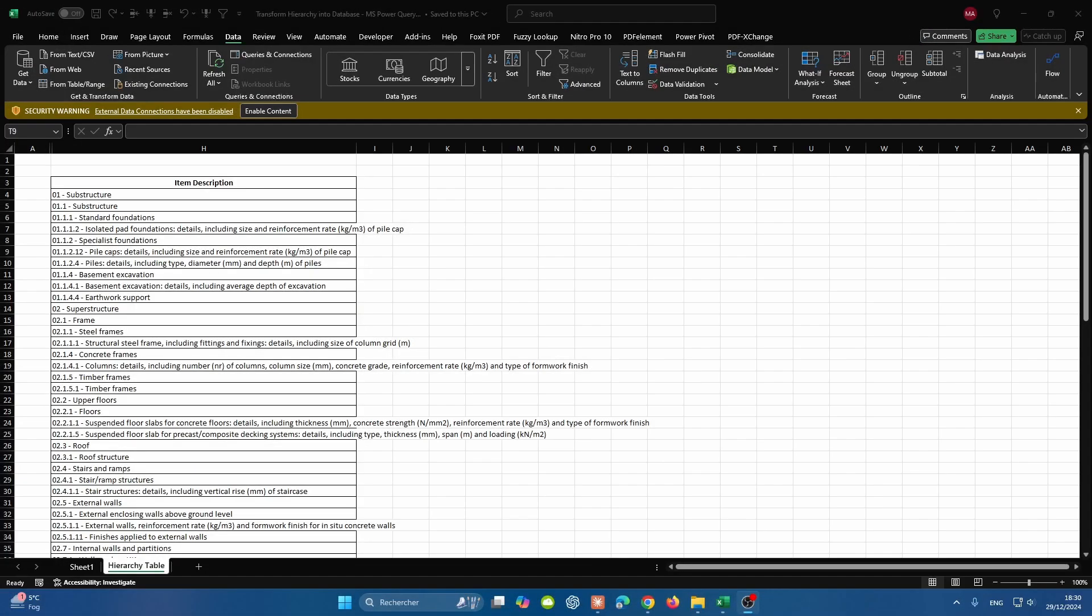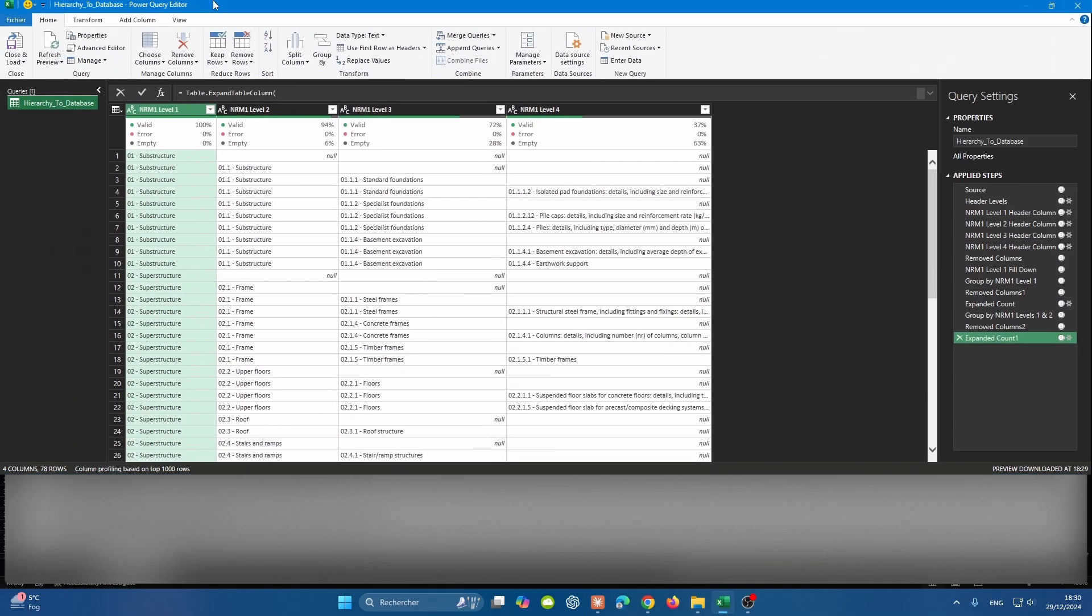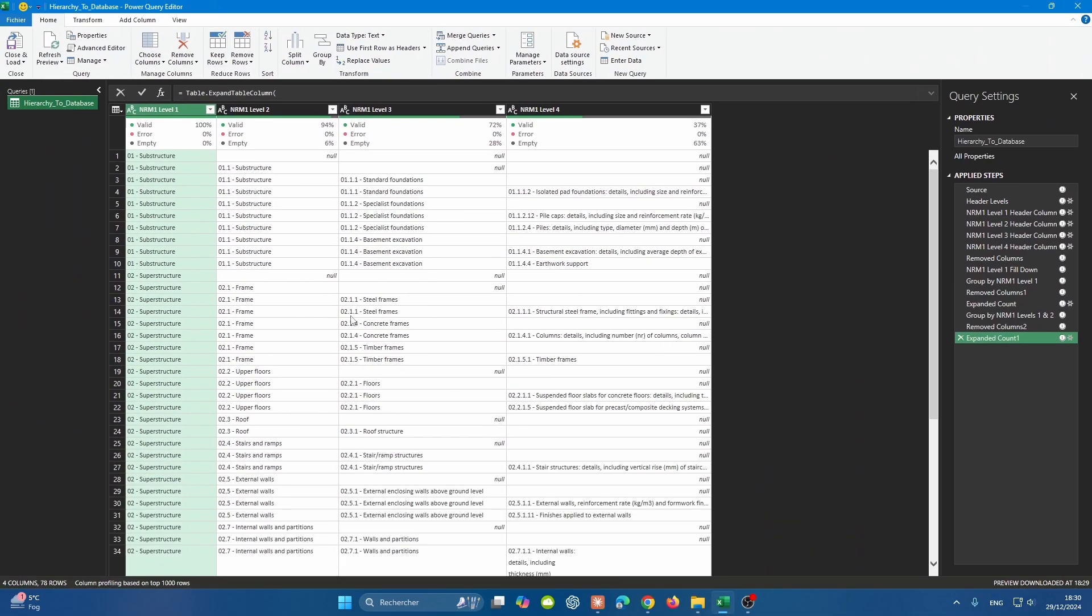So the data that we possess today is a hierarchy. It's an extract from NRM, which is the New Rules of Measurement provided by the RICS. As you can see on the screen, it contains various levels, but we need to understand how these levels are mapped together. What we're after is transforming what's existing in column H to be a database like this in Power Query.